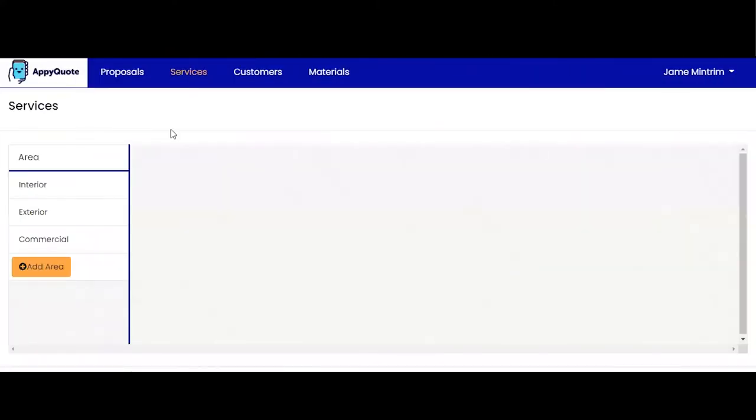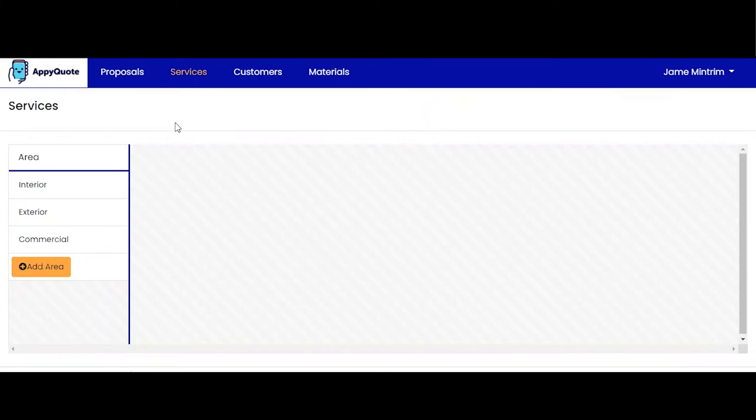Now everything is controlled from services in terms of your specifications and your detail output on your quotes and estimates. What I mean by that is your specifications and job descriptions is controlled from services on the desktop.